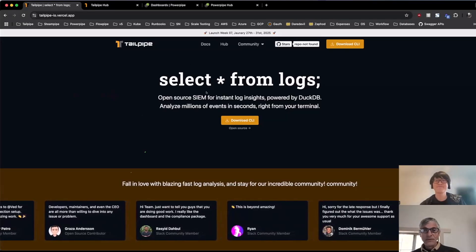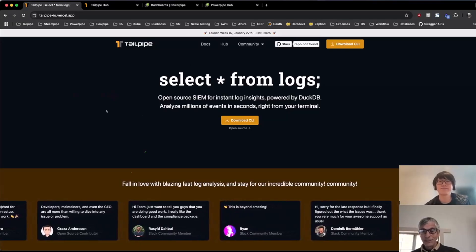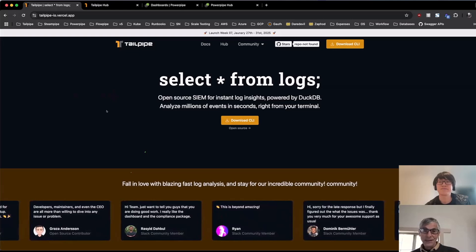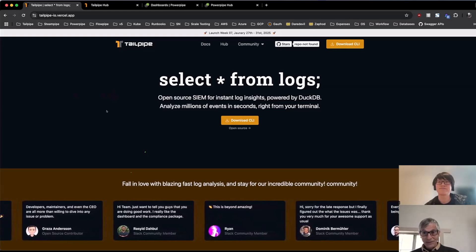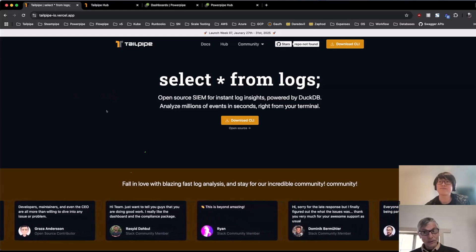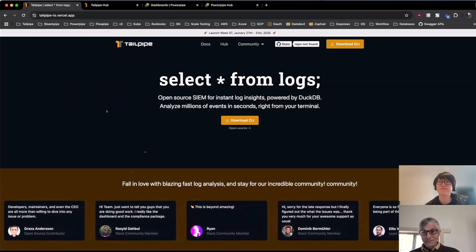Hey, Cody. So we're here to take a look at Tailpipe, the first SIEM for builders, a tool that enables you to gather tons of log data directly on your laptop with SQL. Let's take a look.